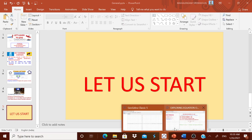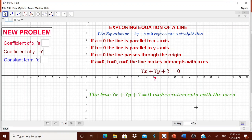In this video, you will learn to design a worksheet to explore the equation of a line. We will design a worksheet where a child can explore the equation of a line. We will tell them that the equation of a line is ax plus by plus c is equal to 0. When a is 0, the line is parallel to the x-axis; when b is 0, the line is parallel to the y-axis — that is, horizontal and vertical lines.